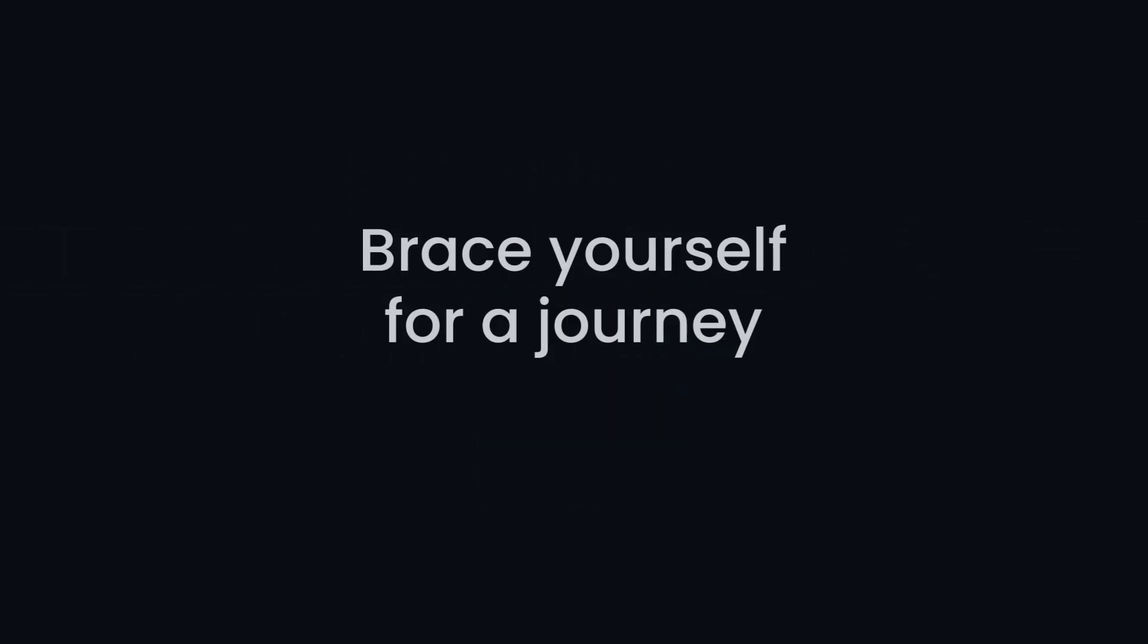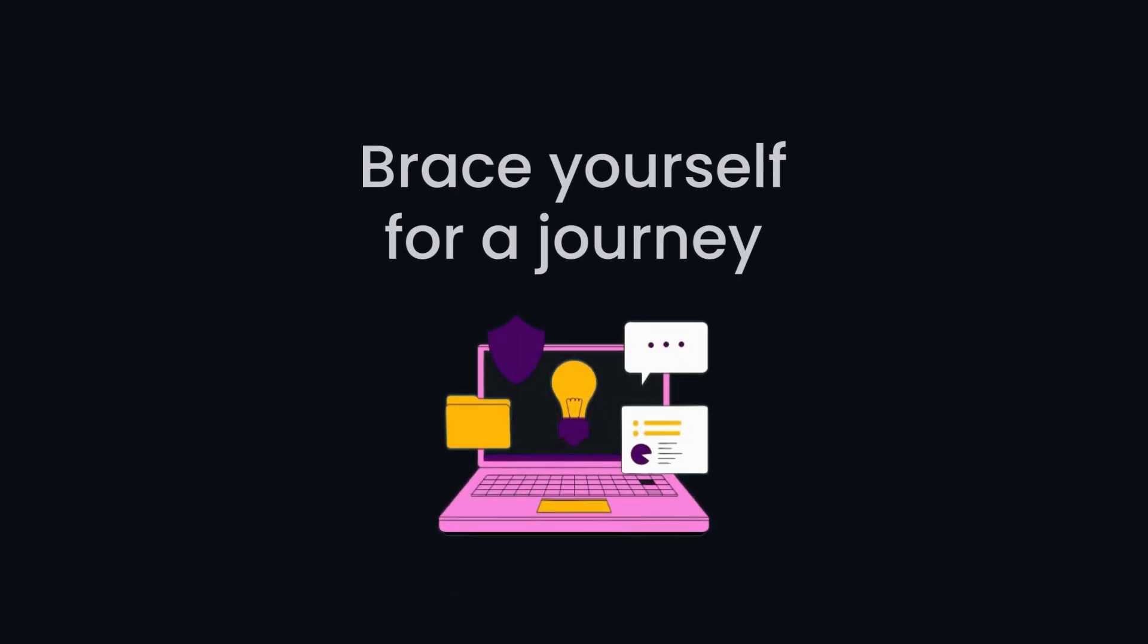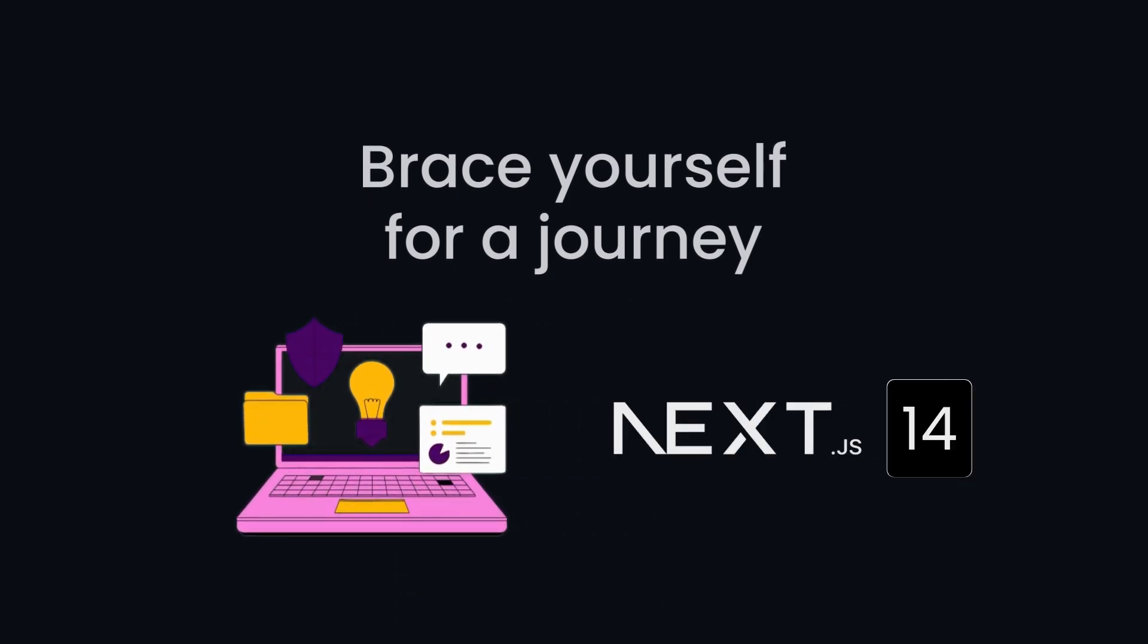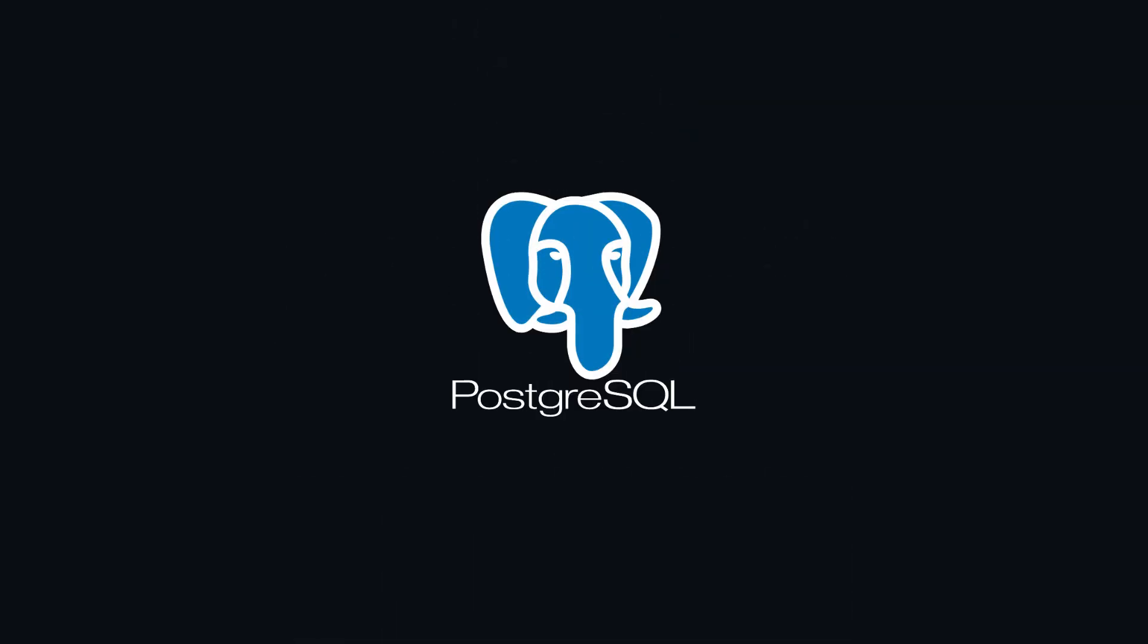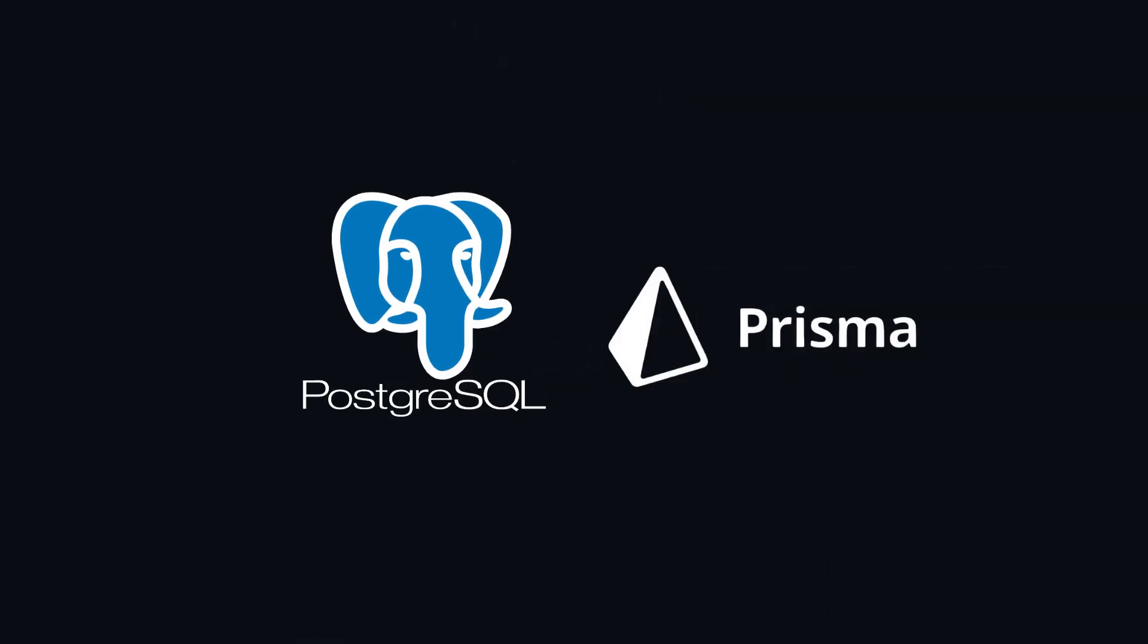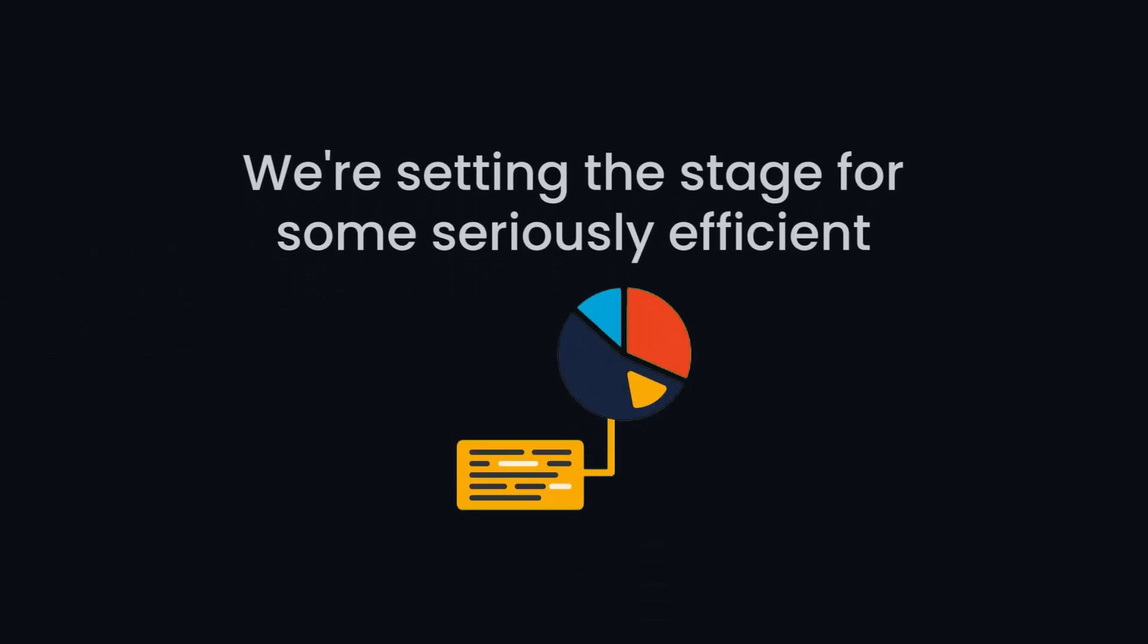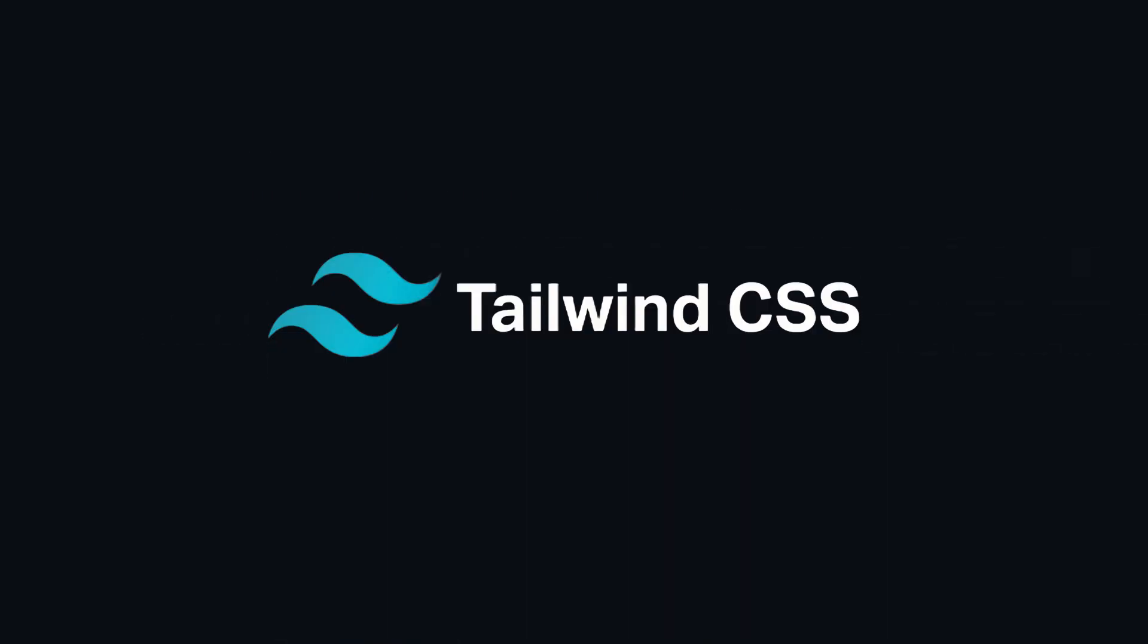Brace yourself for a journey through the latest and the greatest tech stack out there: Next.js 14. We are not stopping there though. With Postgres as our trusty database and Prisma as our ORM, we are setting the stage for some seriously efficient data handling. When it comes to styling, we are keeping it sleek and modern with Tailwind CSS.